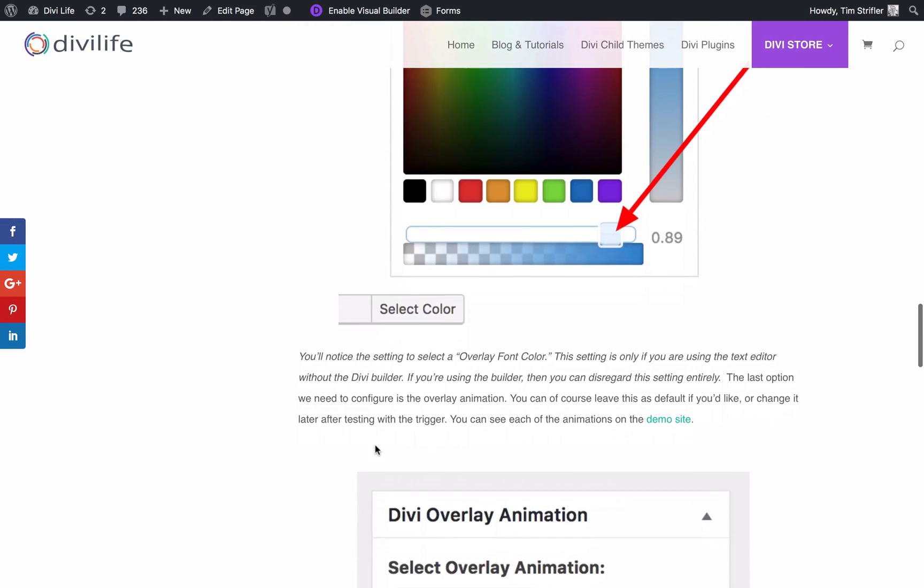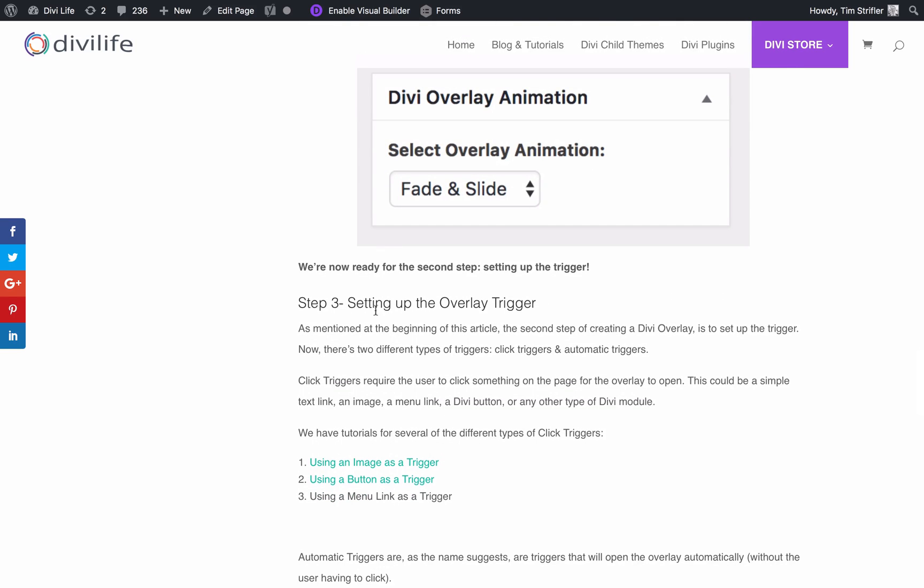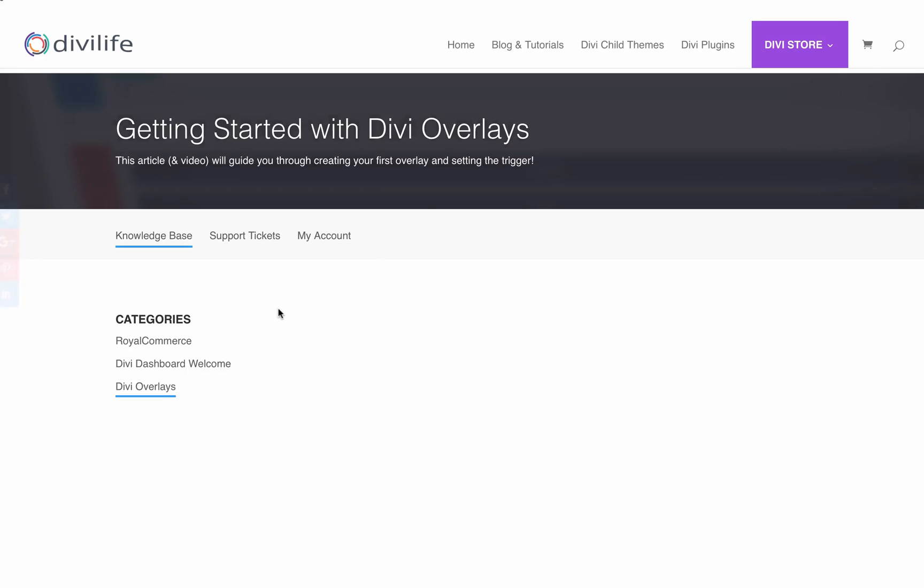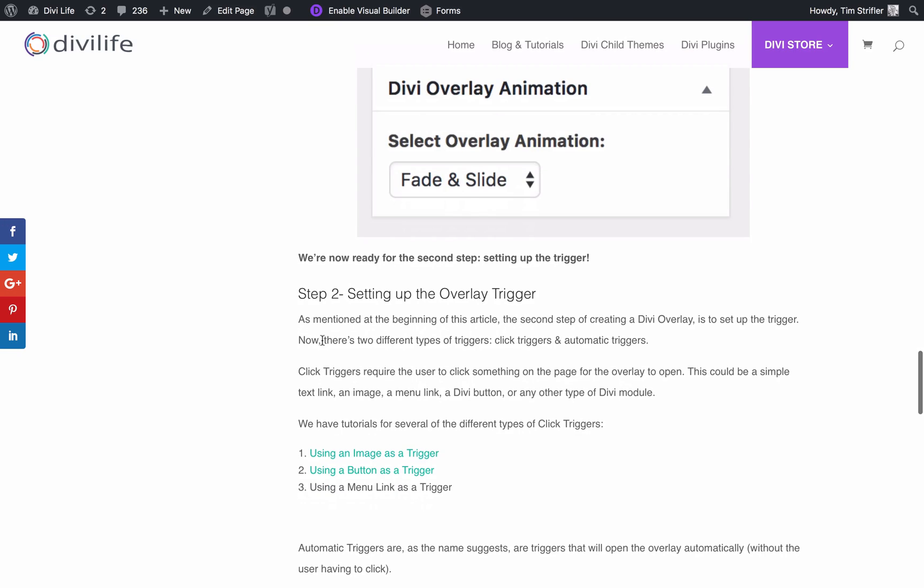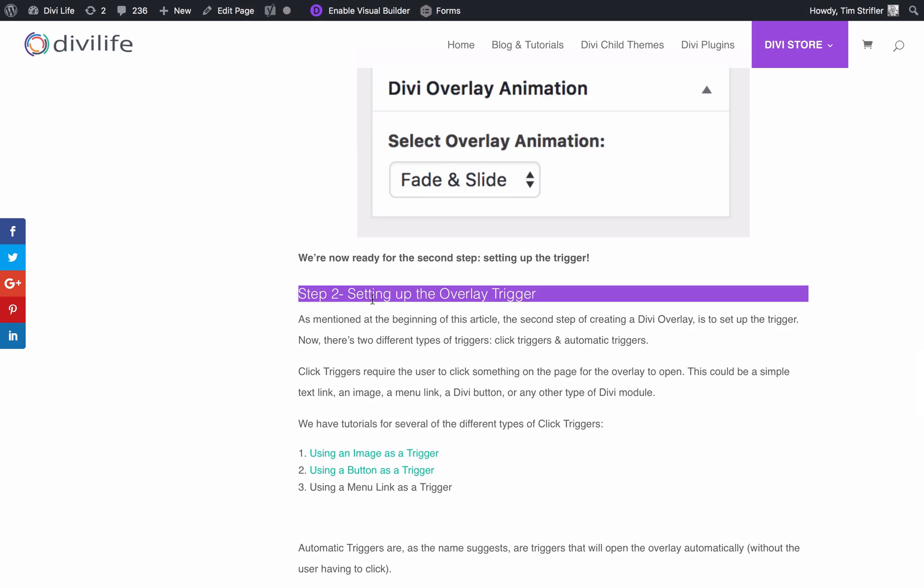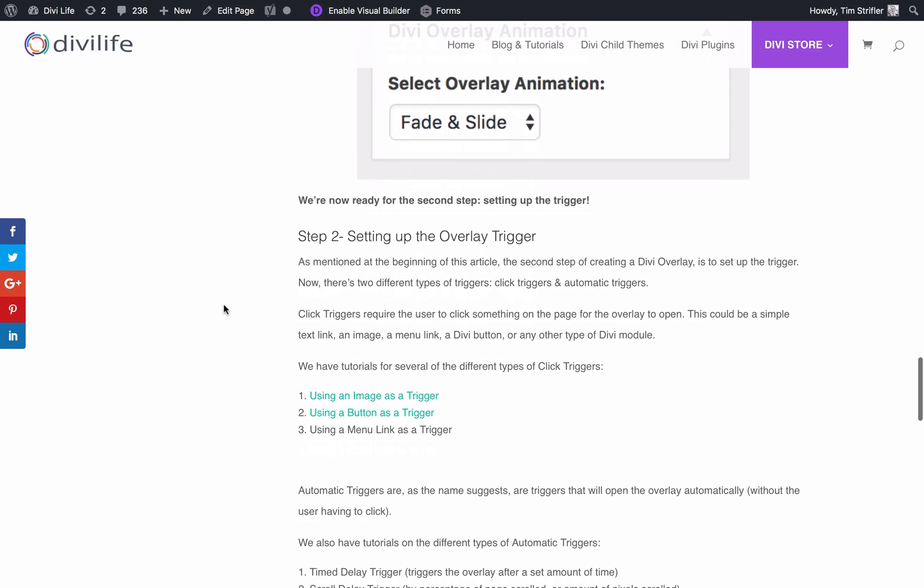We have now completed step one of the getting started tutorial. Step one is creating the overlay in the backend under the Divi overlays edit screen. Step two is setting up the overlay trigger. You'll notice if you've been using Divi overlays since version one, that we no longer have adding the content shortcode to the page. That is now done automatically with Divi overlays. It will automatically add the content to the page if it recognizes that there's a trigger set up for that page. You don't need to worry about that. Now what we want to do is set up the overlay trigger.